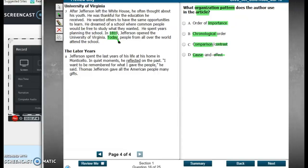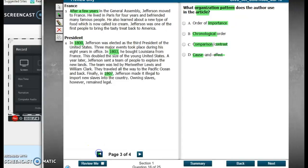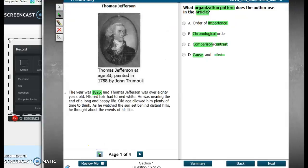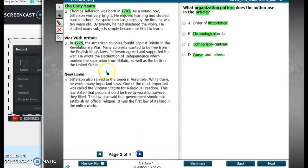So aside from that very first paragraph — boys and girls, that's just called a flashback — they started with something happening late in his life to hook us in, and then they started from the beginning and went in chronological order. So this seems to me that it is in chronological order.